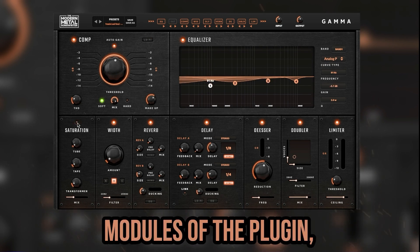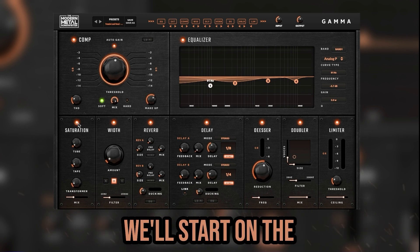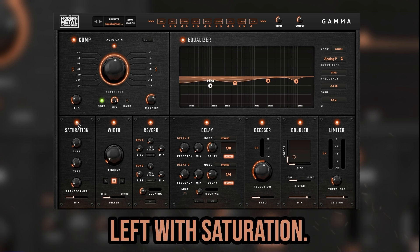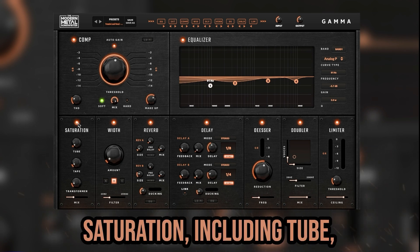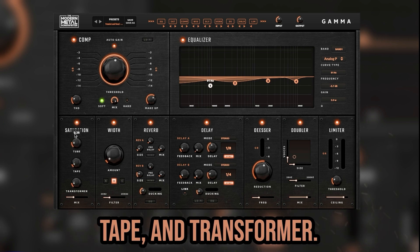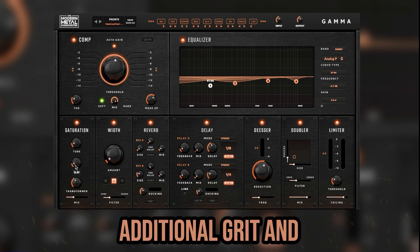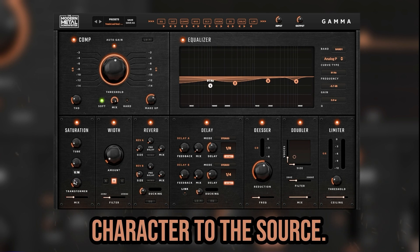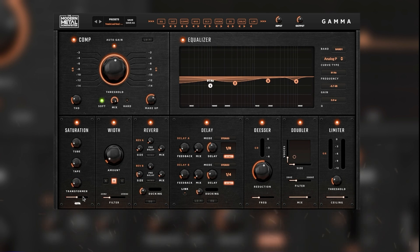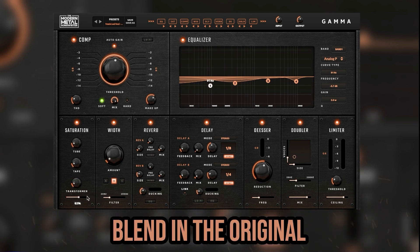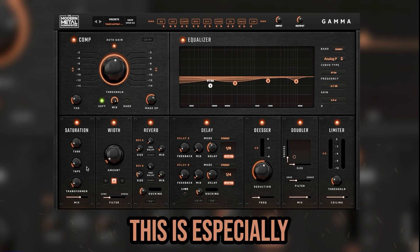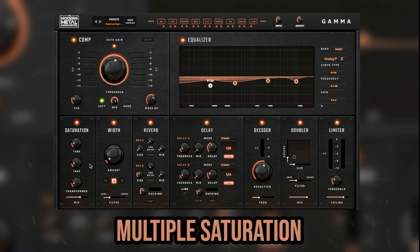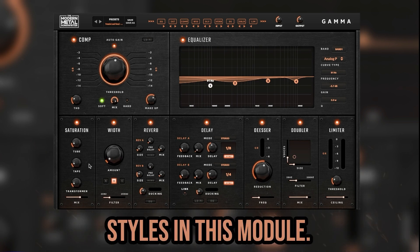Moving to the bottom modules of the plugin, we'll start on the left with saturation. This module features three different styles of saturation: tube, tape, and transformer. Use the knobs to add additional grit and character to the source. Use the mix slider to blend the original signal with the newly processed signal — this is especially useful when blending multiple saturation styles in this module.